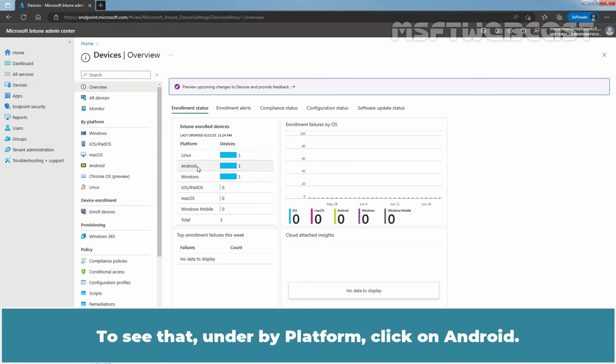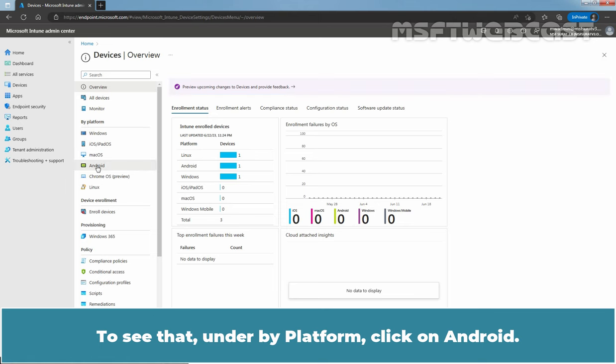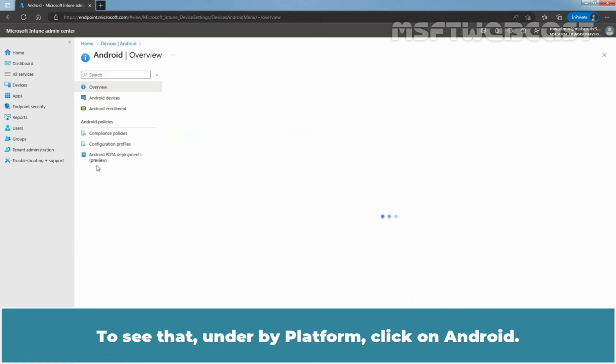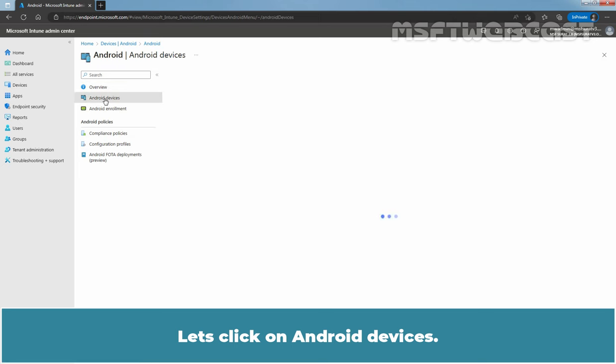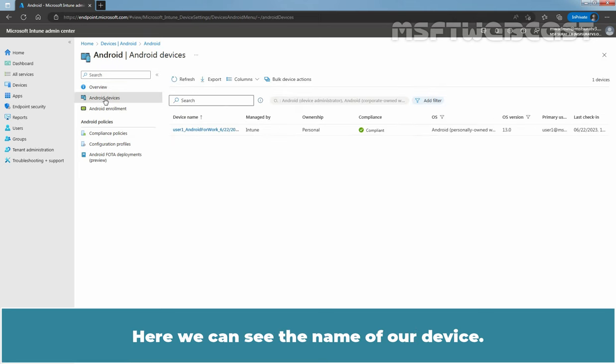To see that, under By Platform, click on Android. Let's click on Android Devices. Here we can see the name of our device.